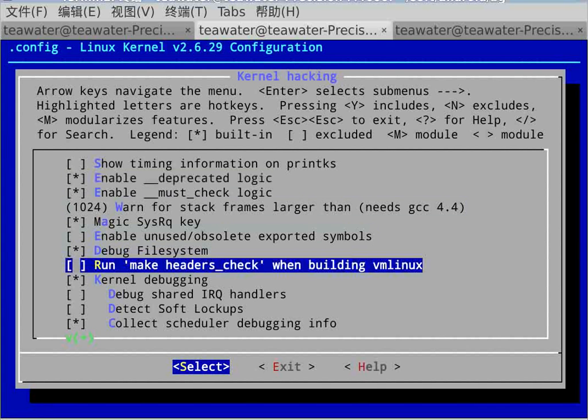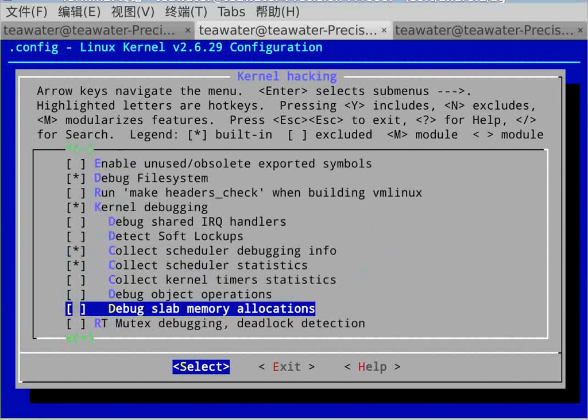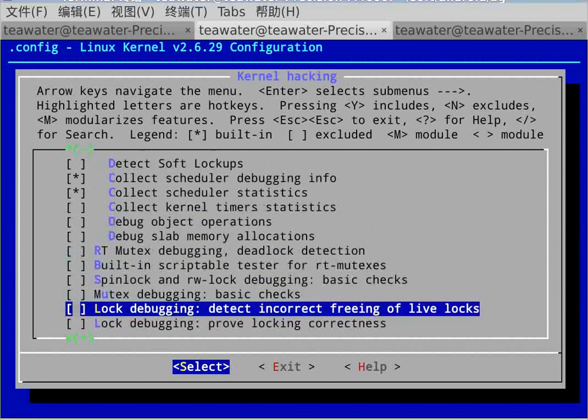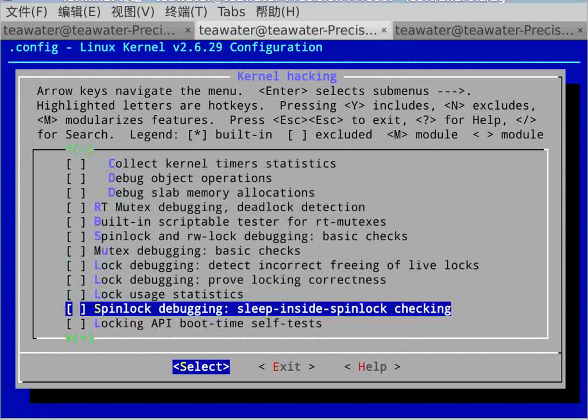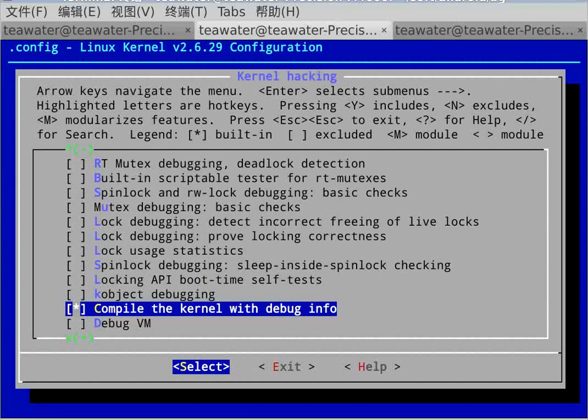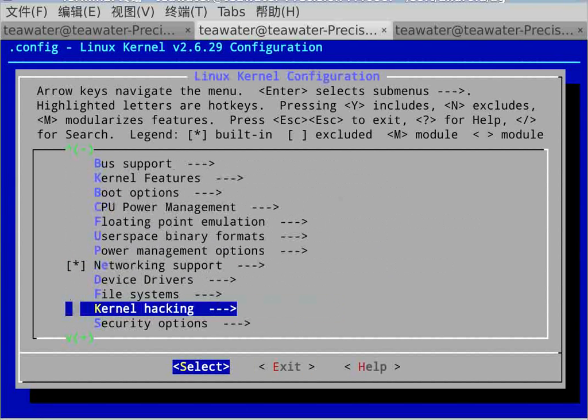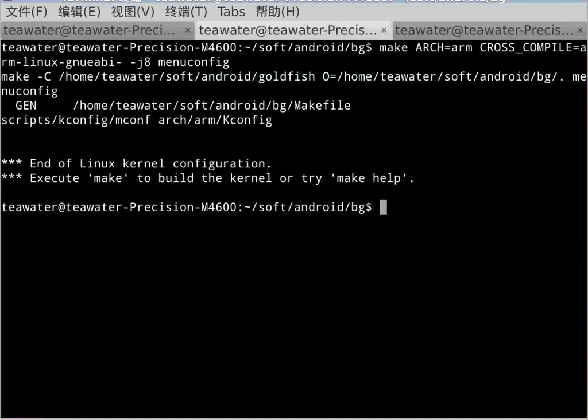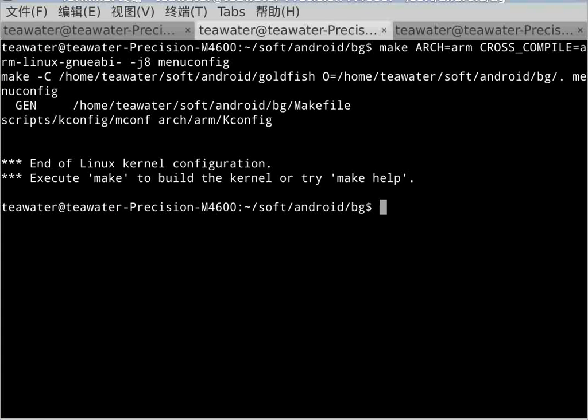After that, we find kernel hacking and open the debug file system because we need it as the interface. After that, we need to build the kernel with debug info because GDB needs to get the debug information.